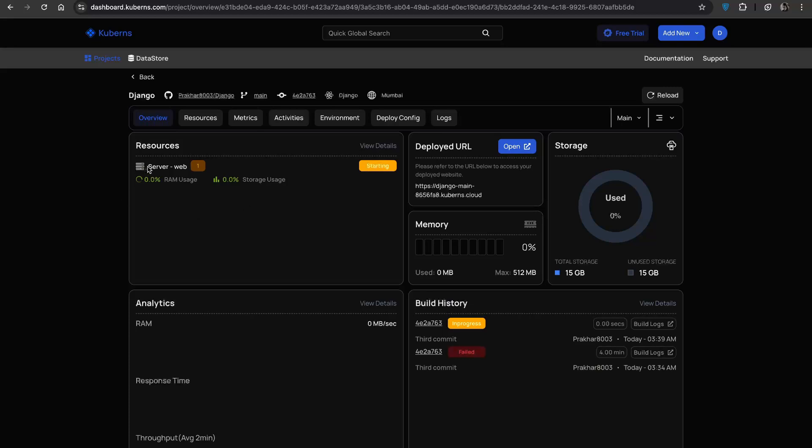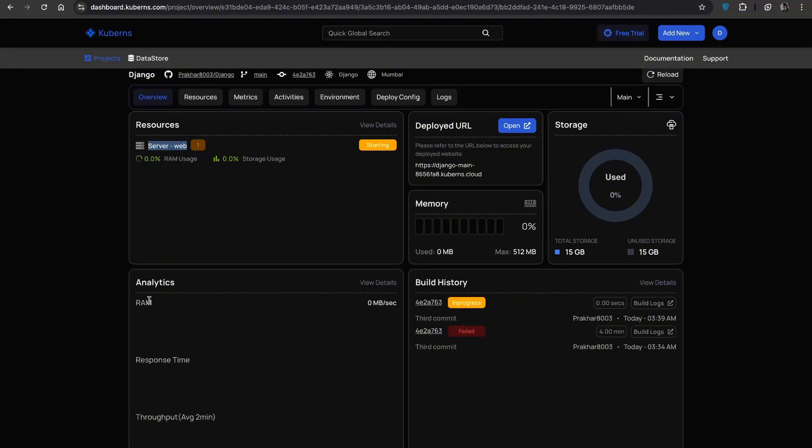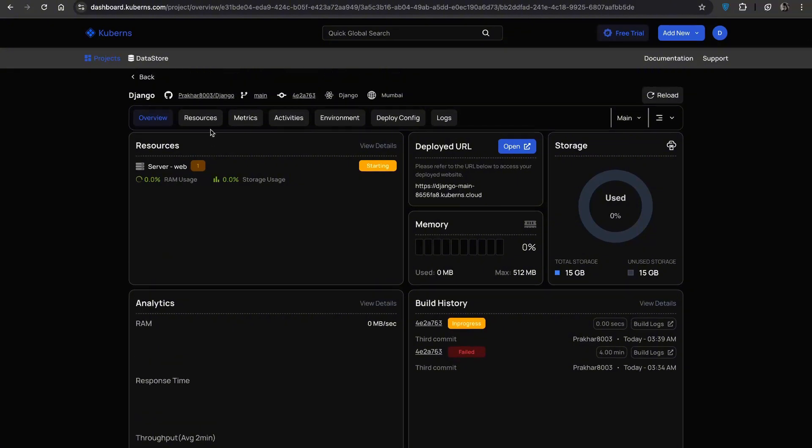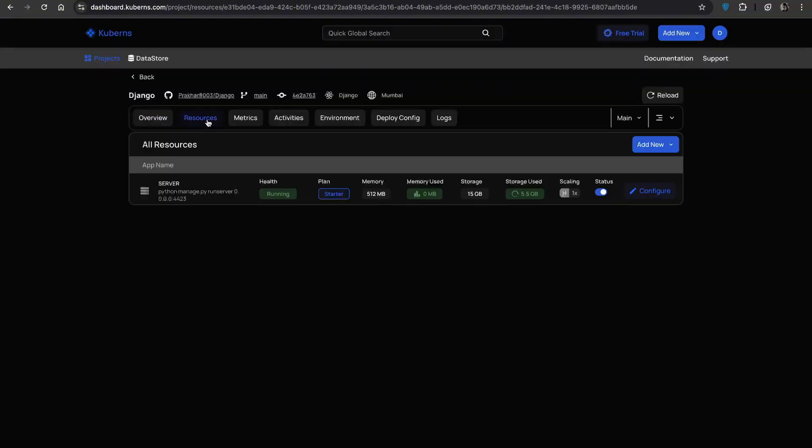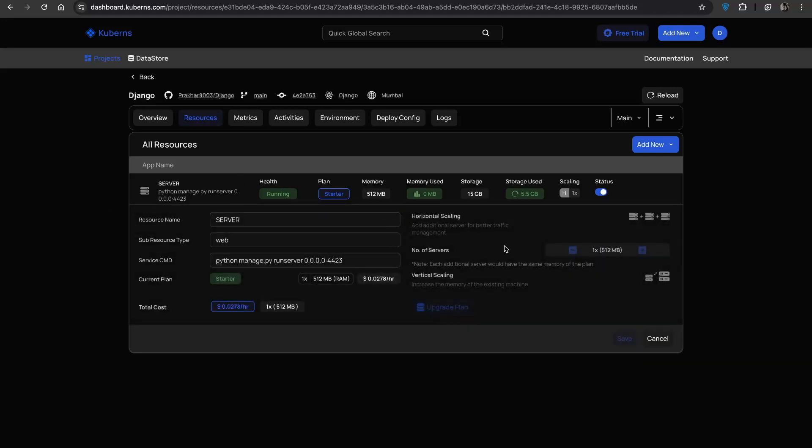On the left hand sidebar is the resource panel. This lets you enable or disable components like your web server, a database or background workers. The resources tab lets you fine tune how your app runs, whether you are adjusting memory and storage, scaling vertically or horizontally or adding things like databases and task queues. Everything you need to grow and manage your app is right here.